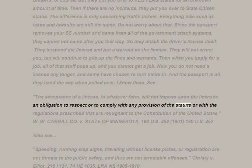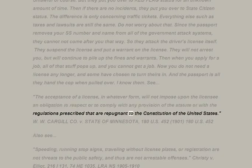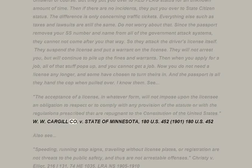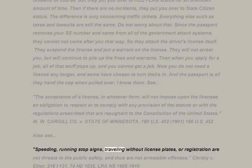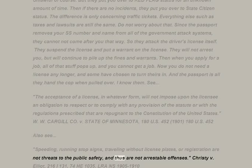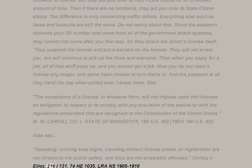Case law: 'The acceptance of a license in whatever form will not impose upon the licensee an obligation to respect or comply with any provision of the statute or regulations prescribed that are repugnant to the Constitution of the United States.' W.W. Cargill Co. v. State of Minnesota, 180 US 452, 1901. Also see: 'Speeding, running stop signs, traveling without license plates or registration are not threats to the public safety and thus are not arrestable offenses.' Christy v. Elliot, 216 Ill. 131, 1905.